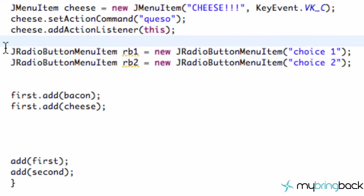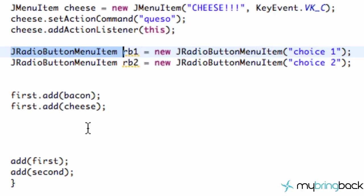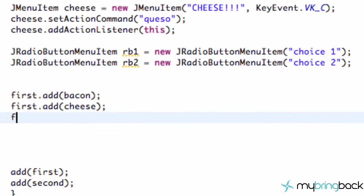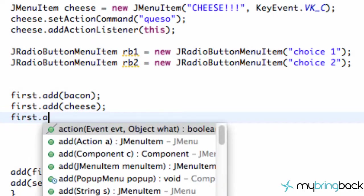Next thing what we wanna do is we wanna add these radio buttons to our menu. Again, just kind of the same method that we added both of our menu items. So we're just gonna say first, which is referring to our first menu, we're just gonna say add and then RB1.